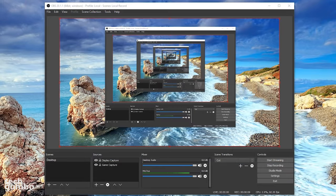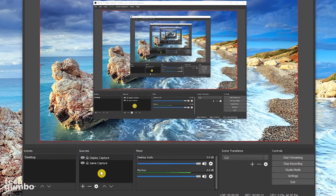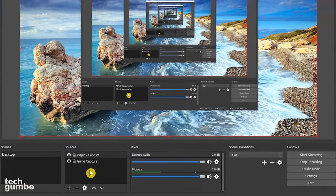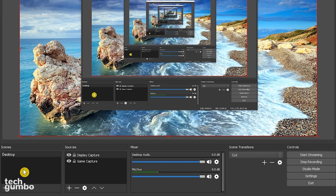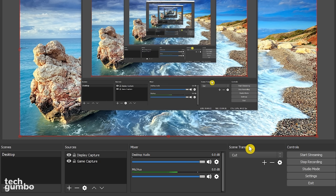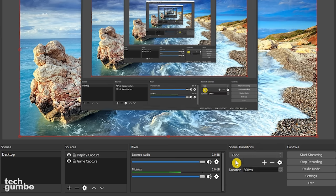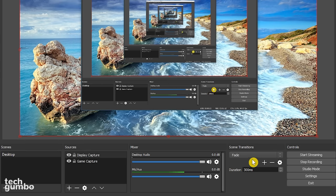Let's take a quick look at the rest of the user interface. To the left of sources is scenes, which will allow you to use more than one source while recording. This is a little bit more advanced for a beginner's tutorial, so we'll skip over this one. To the right of the mixer is scene transitions. If you're not using scenes, there's no need to worry about this one.